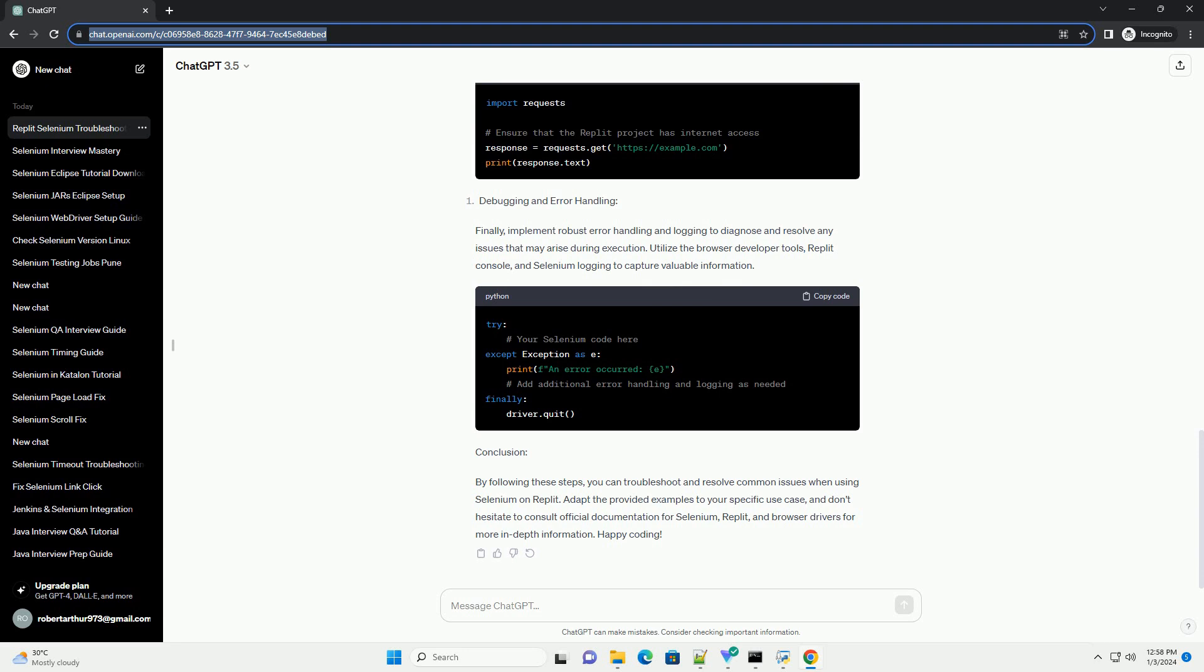Example for Chrome Driver: Replit may run in a headless environment, meaning there is no display available. This can impact the execution of Selenium scripts, especially if visual elements are involved. To address this, ensure that your Selenium code is compatible with headless mode or consider running your script in non-headless mode. Example for handling headless mode.